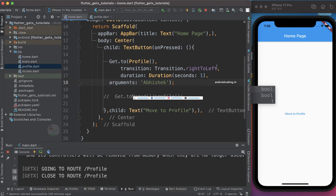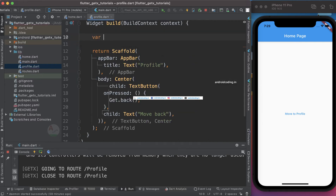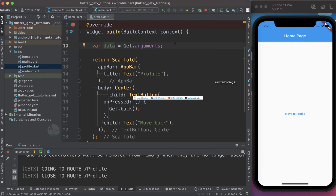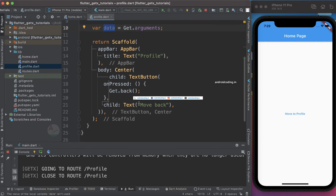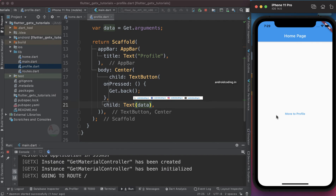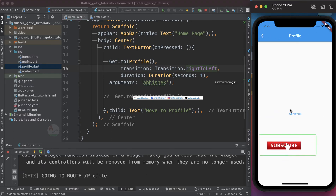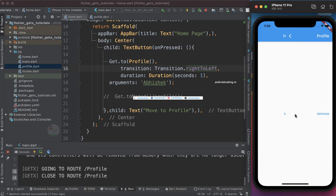I am providing my name as the argument. Now on the profile screen we need to create a variable — let's call it `data` and assign it. In place of the 'Move Back' text I'll display this variable. After refreshing the code, when you tap 'Move to Profile' we can see our name displayed instead of 'Move Back'.